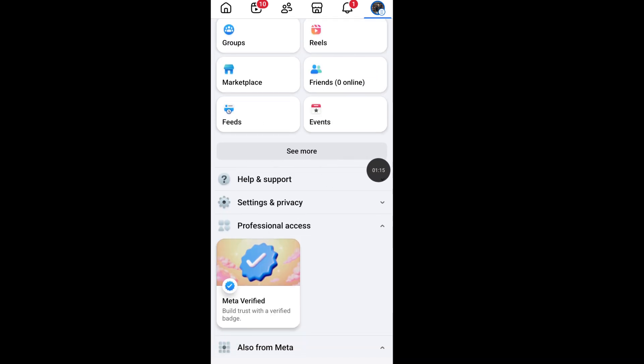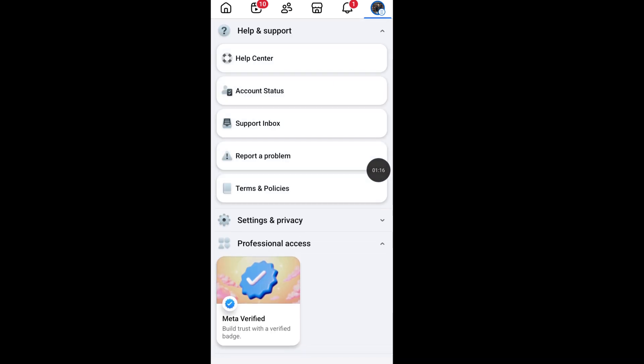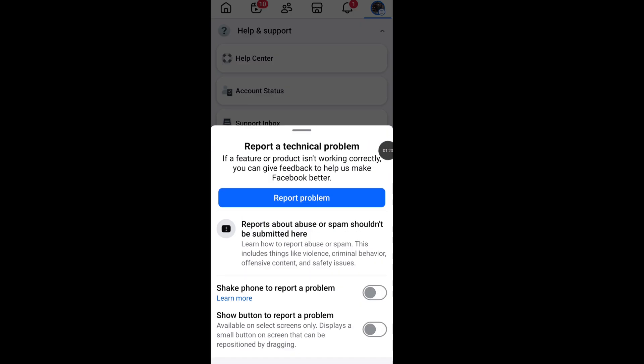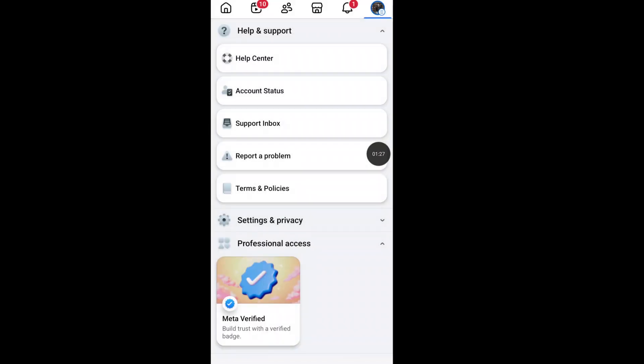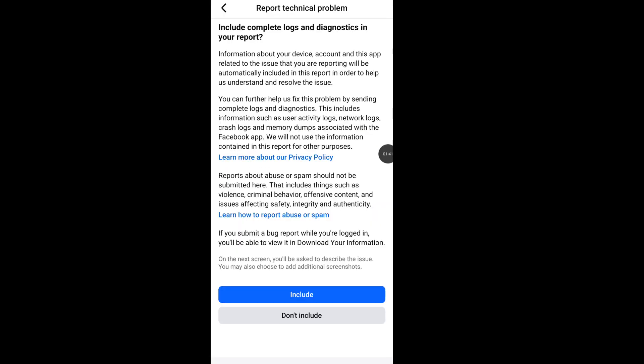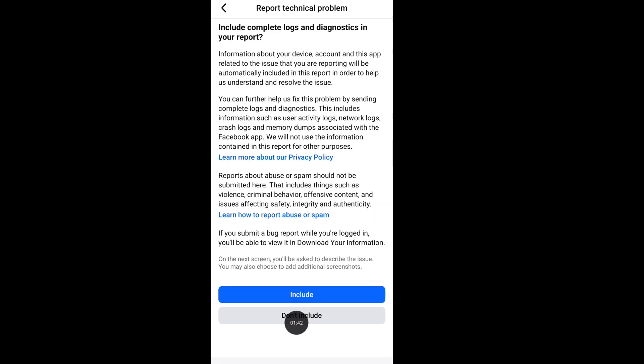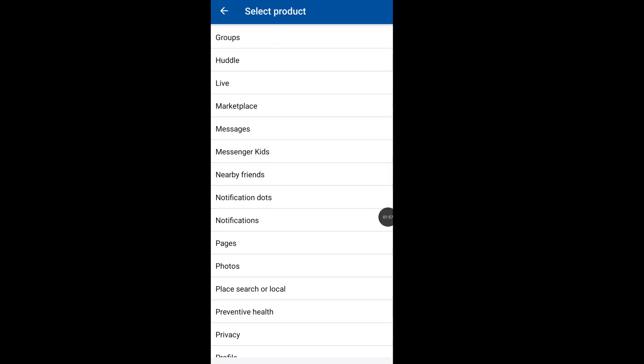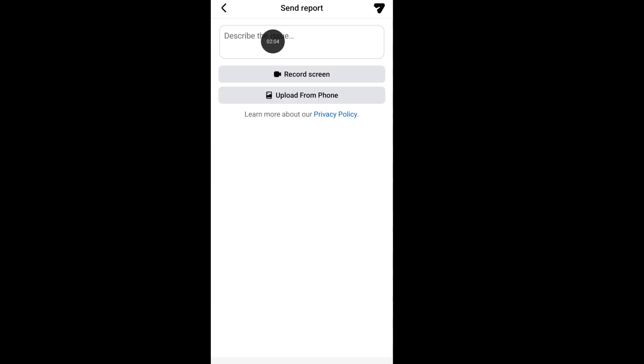Now tap on Report a Problem, click on Report Problem, click on Include, now select Page in this box.